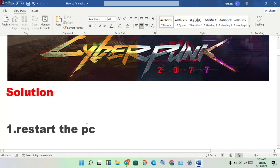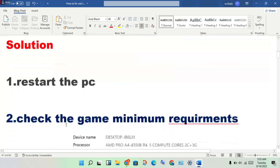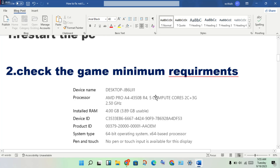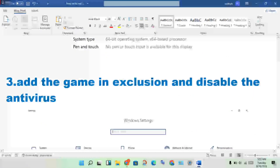The first step is to restart your PC and check this error. The next step is to check the game's minimum requirements for your device. Compare your device specs to the game's minimum requirements, and if anything is missing, you will need to upgrade your device.